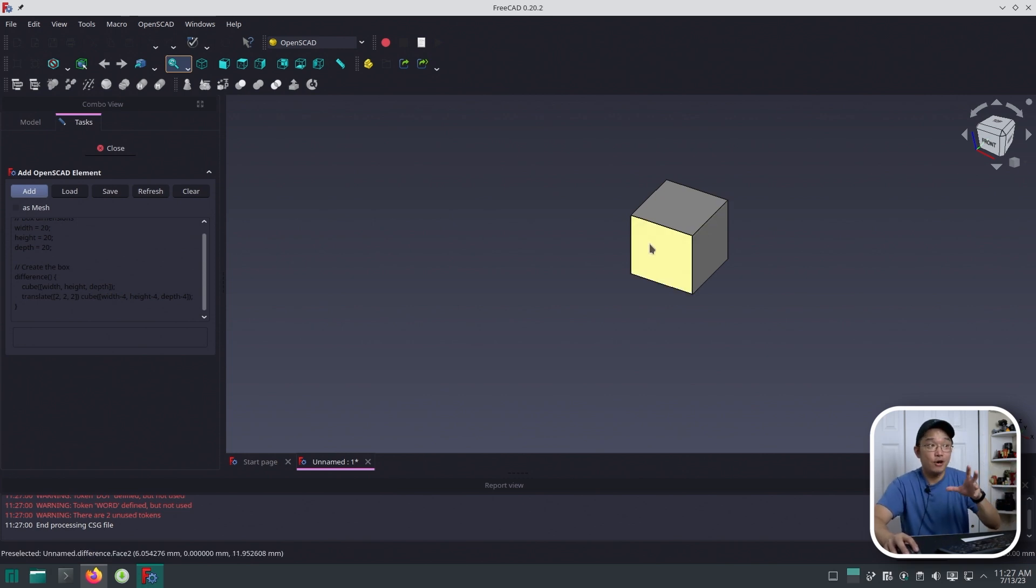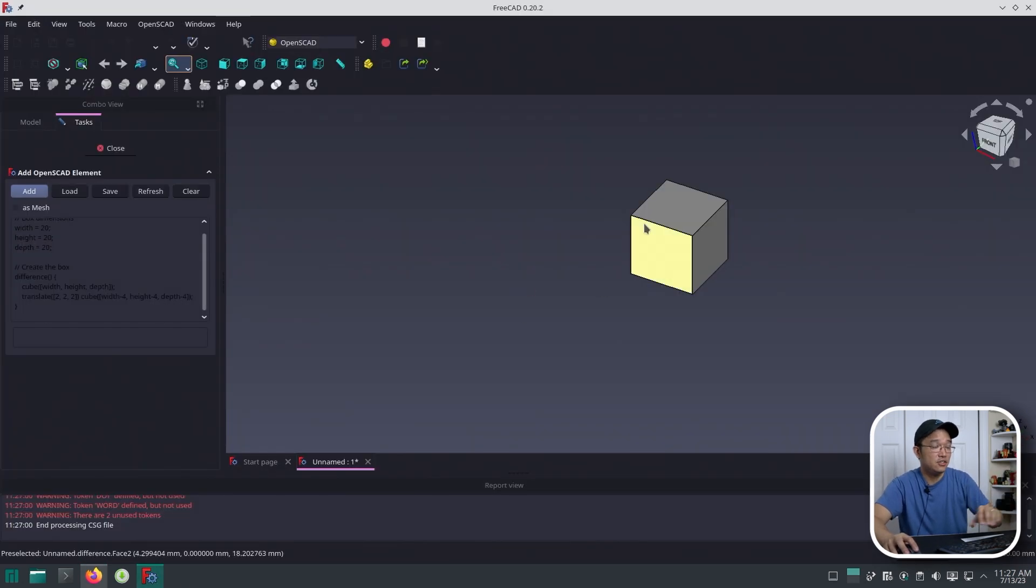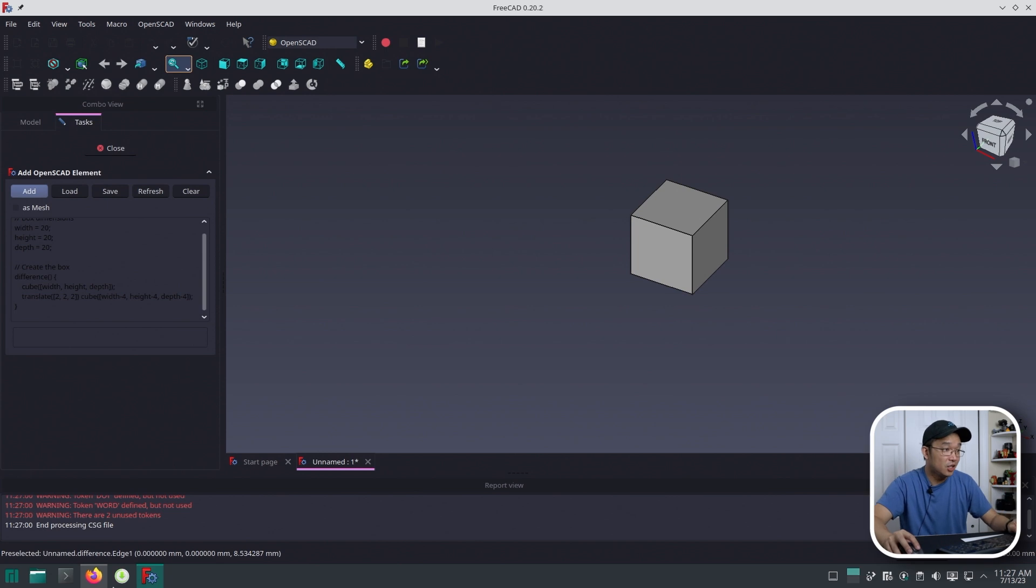Now that we know AI generated code was able to be processed and turned into this cube, we could try something a little bit different.